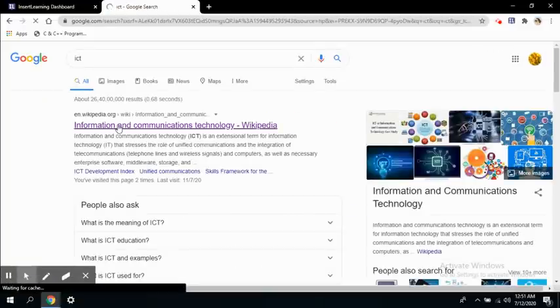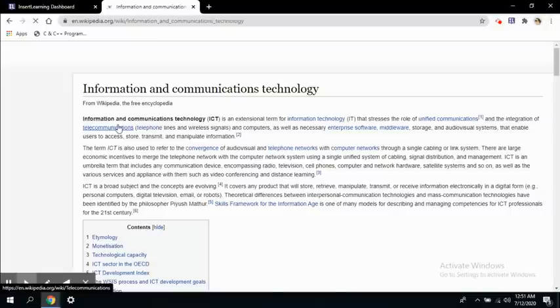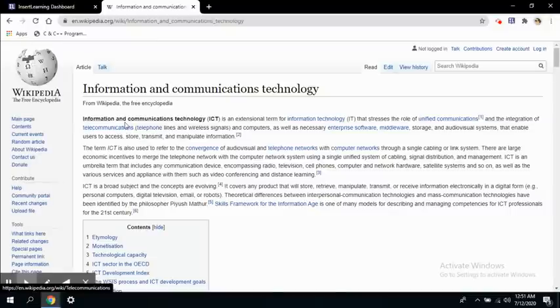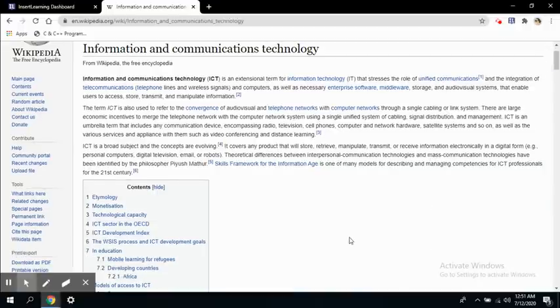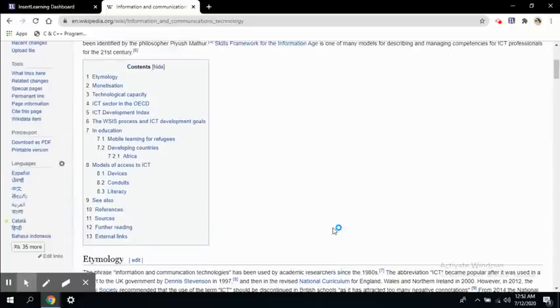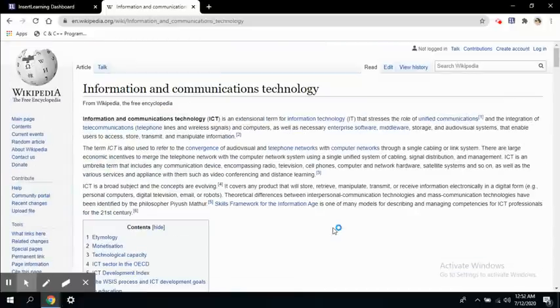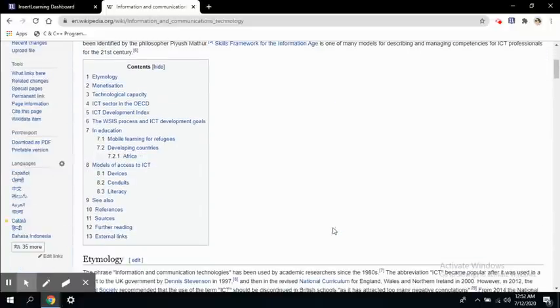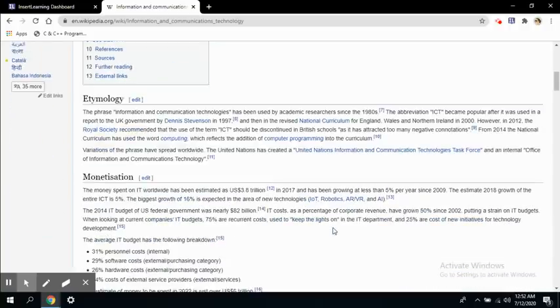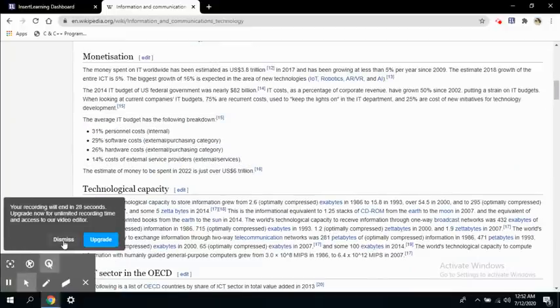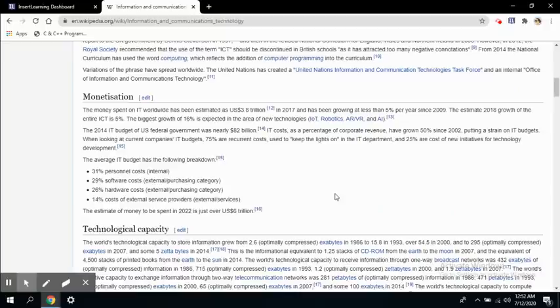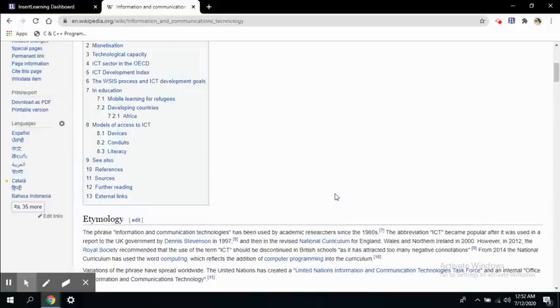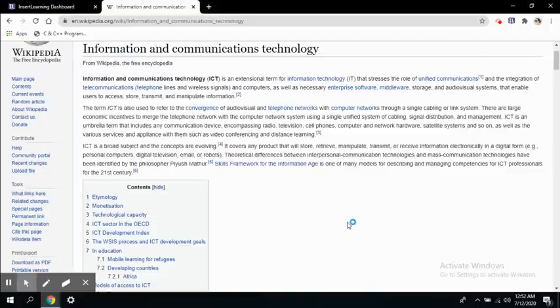So the first link comes up is information and communications technology. This is a Wikipedia page. Now I want to create this page as an interactive one by adding questions, by adding discussion forums, by adding video links and many more things according to my students' requirement. So let's do that and we will continue this in the next video.